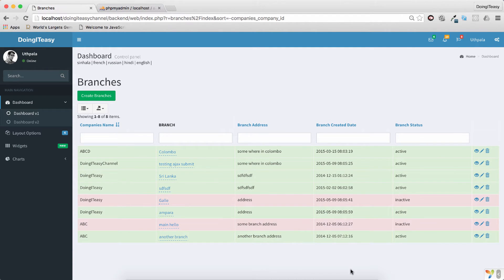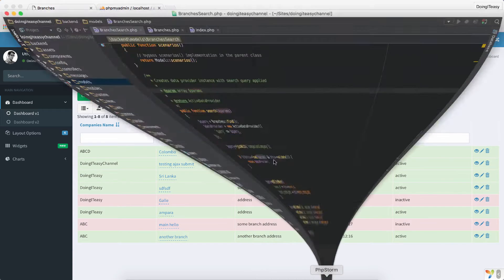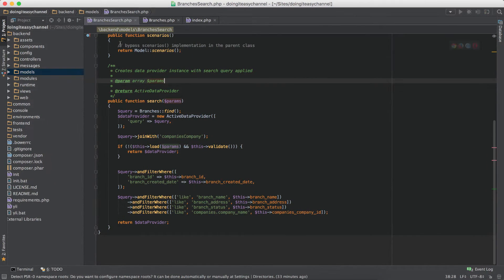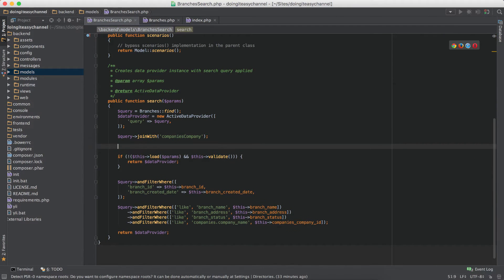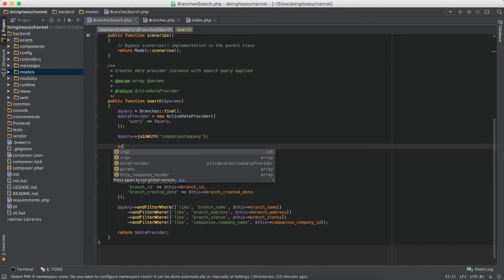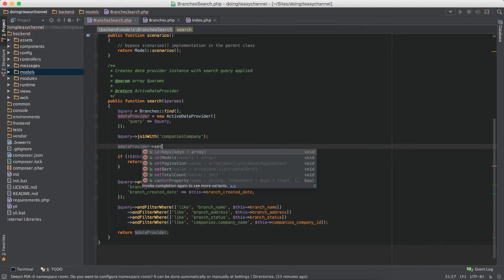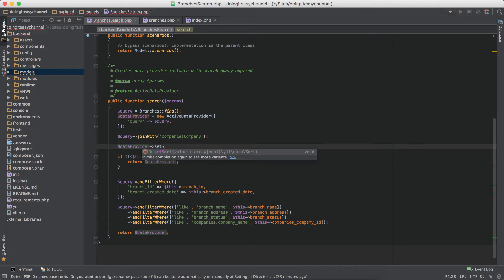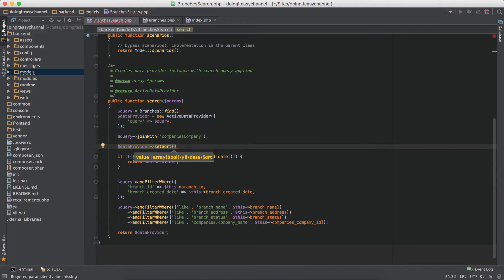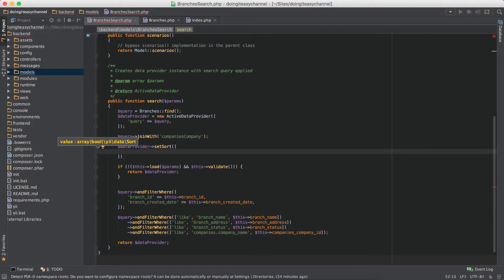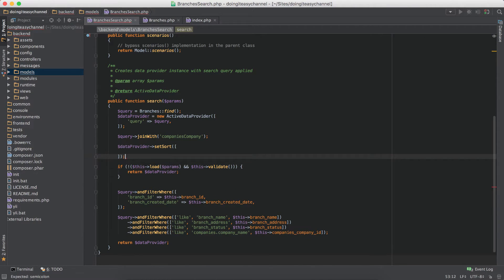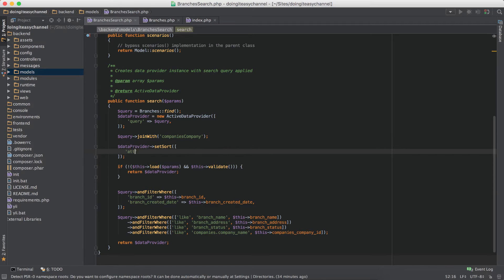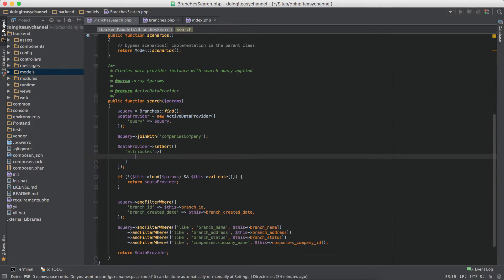So today we are going to do that. We have to go to the branch search and we are going to have to sort this. I will use data provider and there is a function called setSort. This takes in an array and we have to pass in the attributes that we want to sort. This attributes is an array as well.